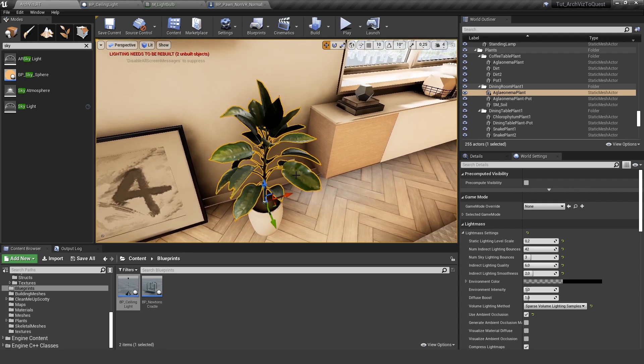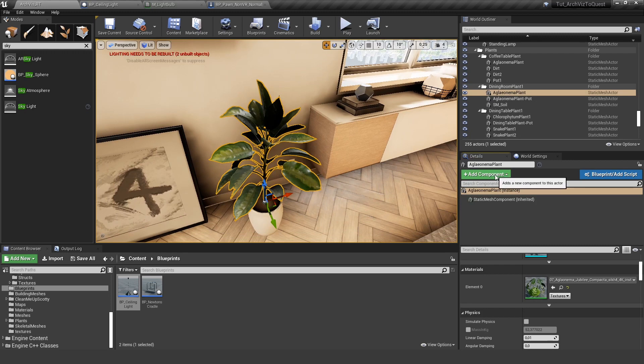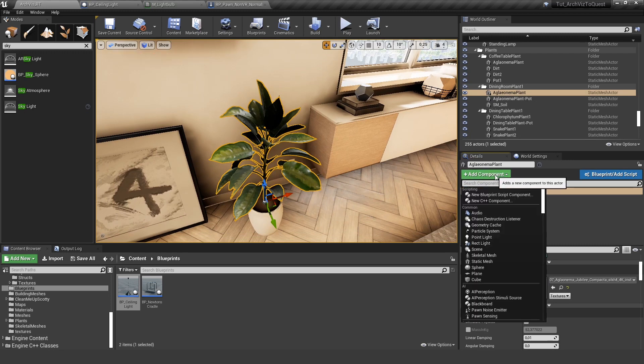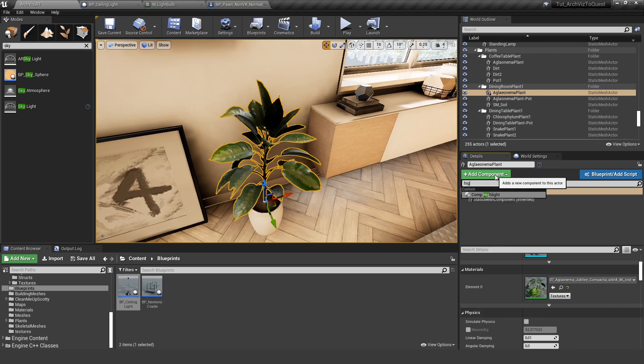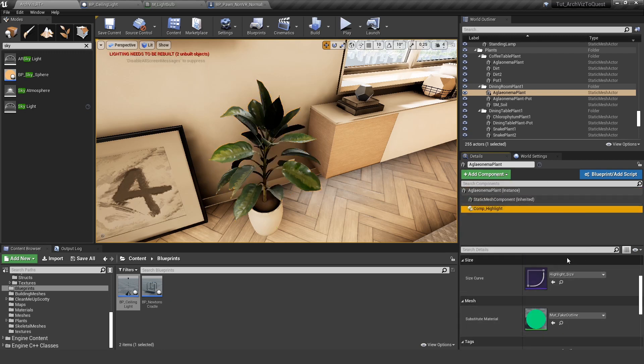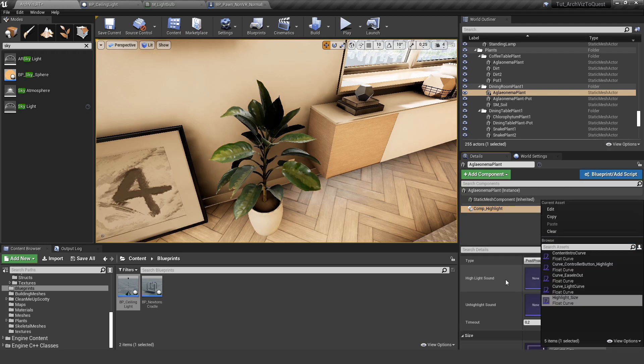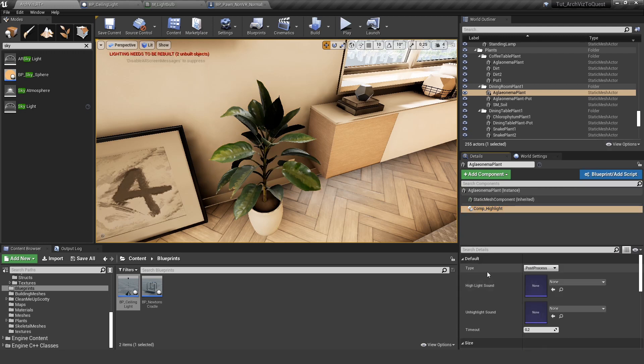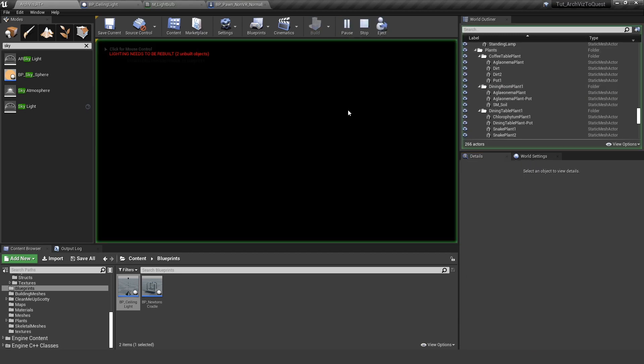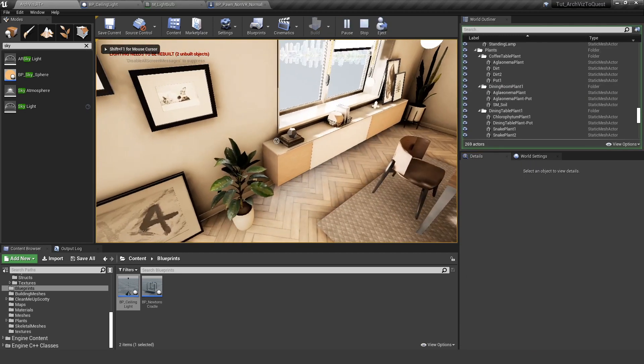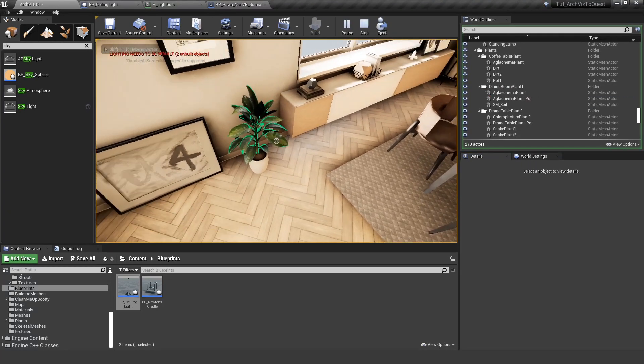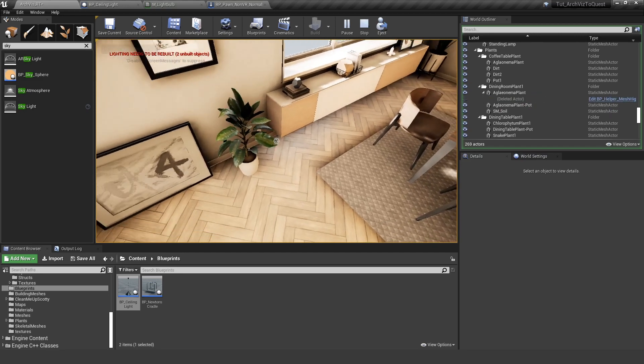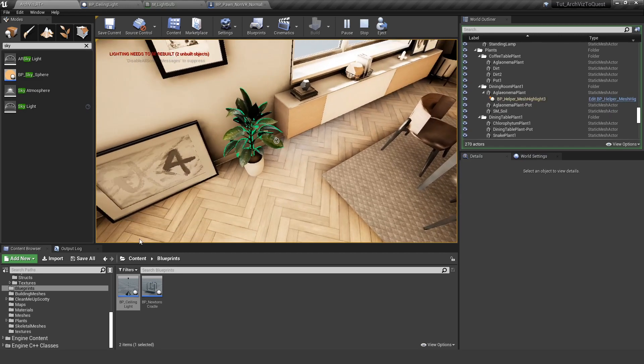So I select a scene here in the world and I have the possibility to add new components. For example, I can add my highlight component and set it to my mesh so that it actually works with the quest. And now you can see that this is already working although it's not a blueprint, it's only an actor in the scene.